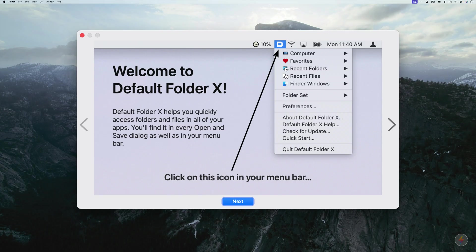Hey gang, Sparky here. I thought I'd take a quick moment to kick the tires on the new update to Default Folder X.